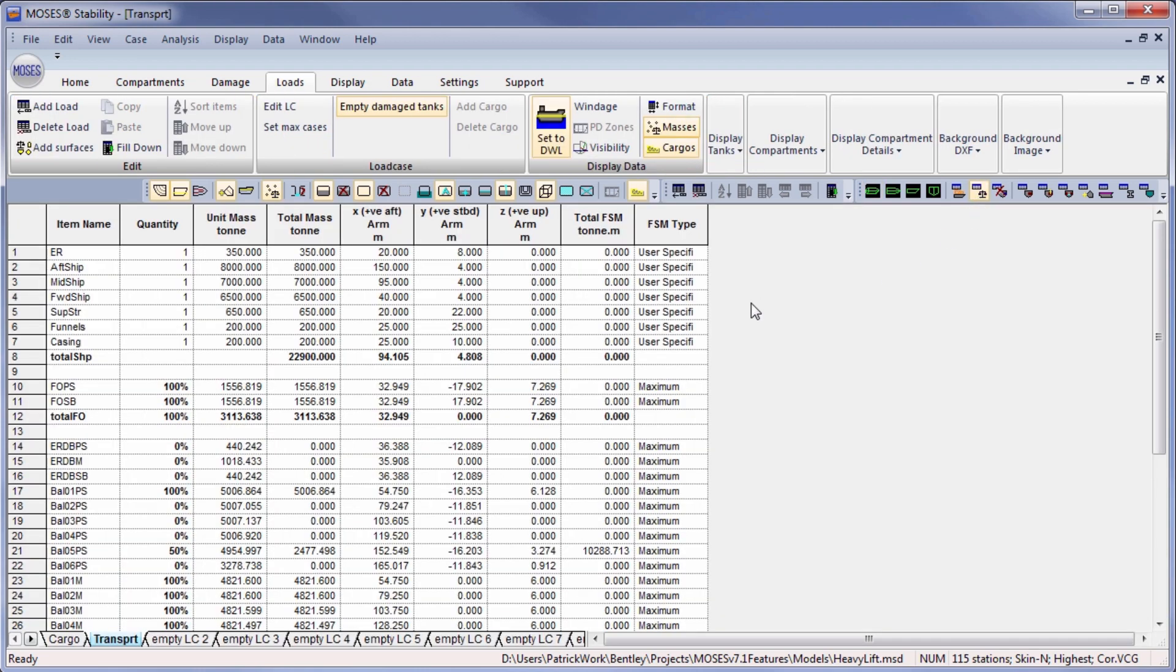The load cases automatically contain the ballast tanks or any tanks that contain fluid. Here we have the fuel oil and ballast tanks and any number of fixed weights.